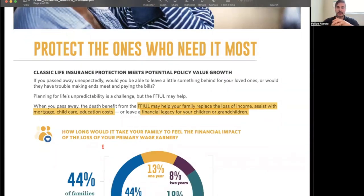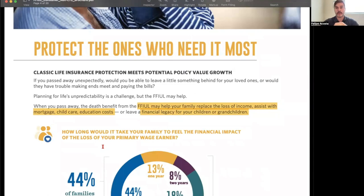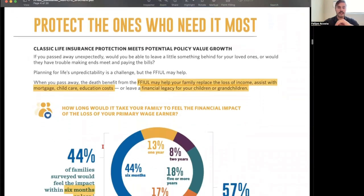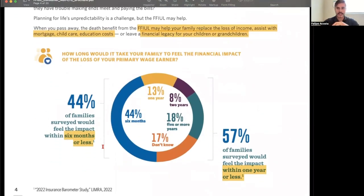The purpose of the FFIUL is that it may help your family replace the loss of income — that's where the death benefit protection comes in. God forbid something happens to an individual who owns one of these vehicles, their family has protection to assist with a mortgage, unpaid debts, child care, educational costs, or just to leave a tax-free financial legacy for children or grandchildren.